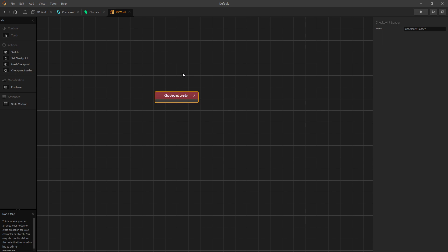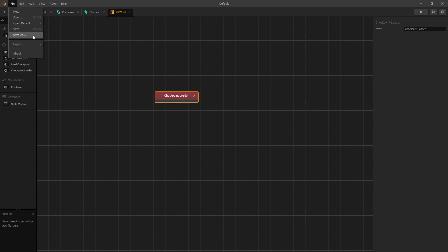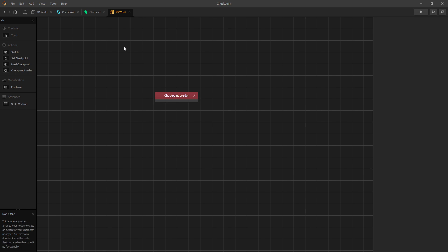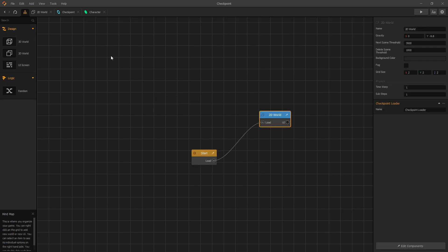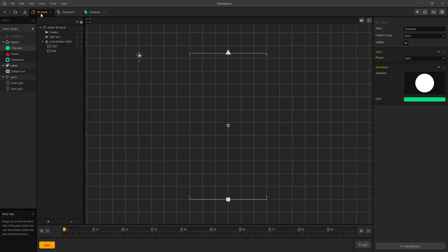So now we added all three checkpoint nodes. And now what we want to do is build out the scene so that we can see how it all works together. Before we do that, let's save. And now we're done with our world node map, so we can close that. Now let's go to our 2D world and let's build out our game.